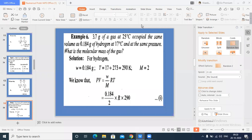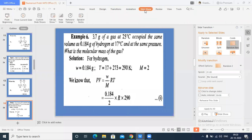Yesterday we discussed some example problems. Today we continue with the same.